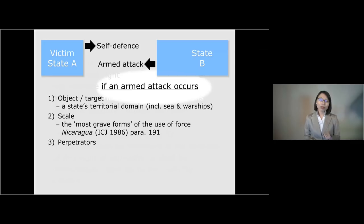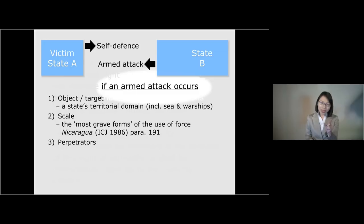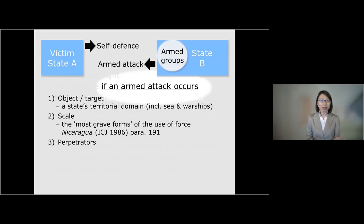Third, one of the most controversial aspects of Article 51 is who can carry out — who can be a perpetrator — of an armed attack. Does it have to be done by a state? Or can it also be done by non-state armed groups and terrorist groups such as Al-Qaeda and the Islamic State?